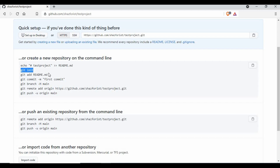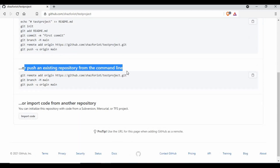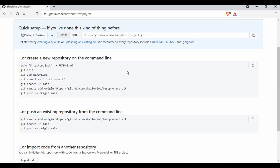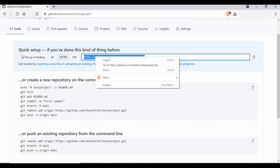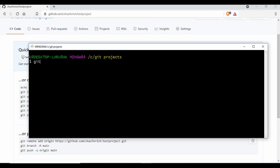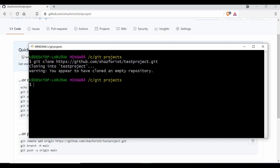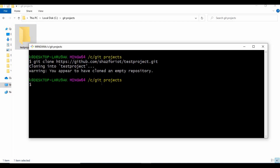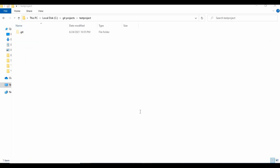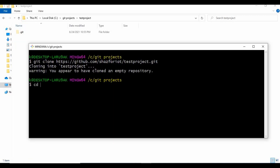If you click on 'Create repository' without adding a README file, you'll get some instructions on how to create a new repository on the command line, including git init and how to push to a remote repository. To clone this project, you use the repository link and run git clone followed by that link. It says cloning, and you can see it has cloned an empty repository. That's another way to get a project - if it's not empty, it would contain all the existing contents.